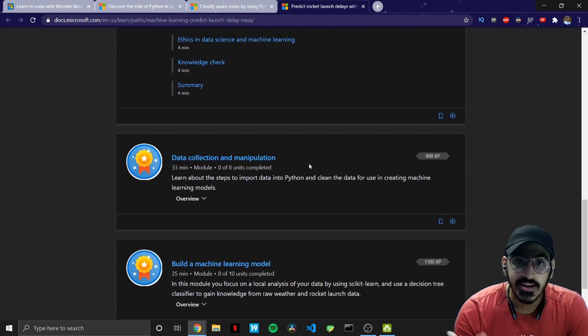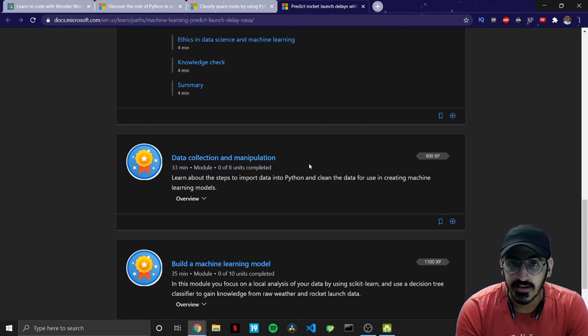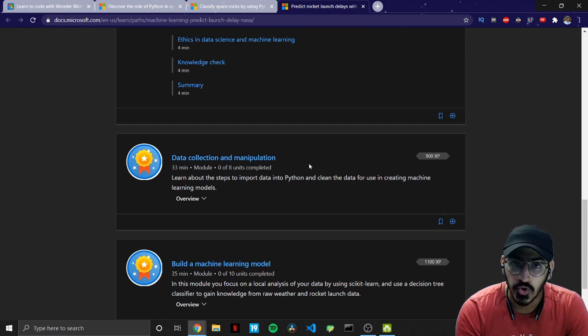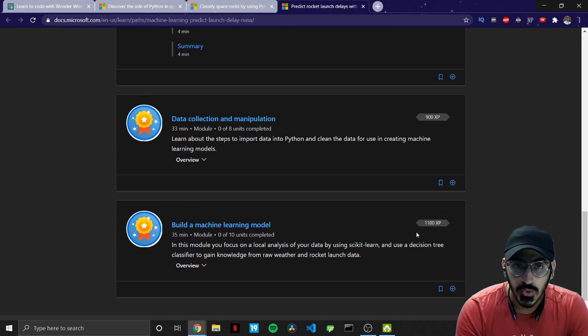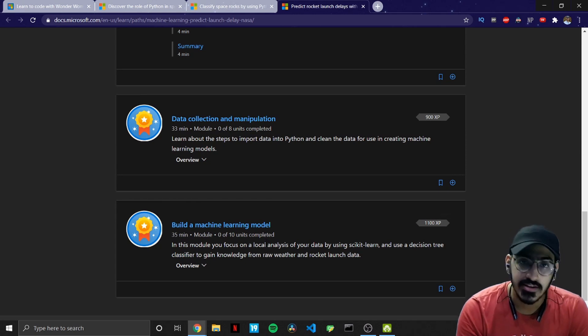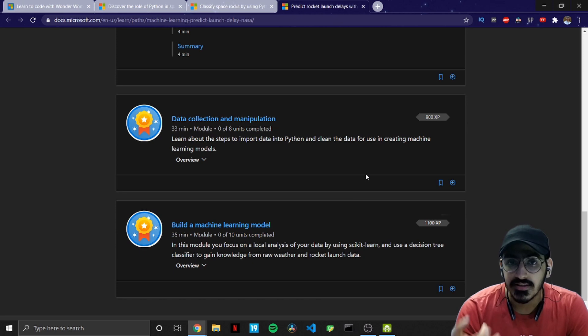And then you have data collection and manipulation which is a very essential step before creating machine learning models. And the third one of course is building a machine learning model. So that all is covered within the third course or main module.